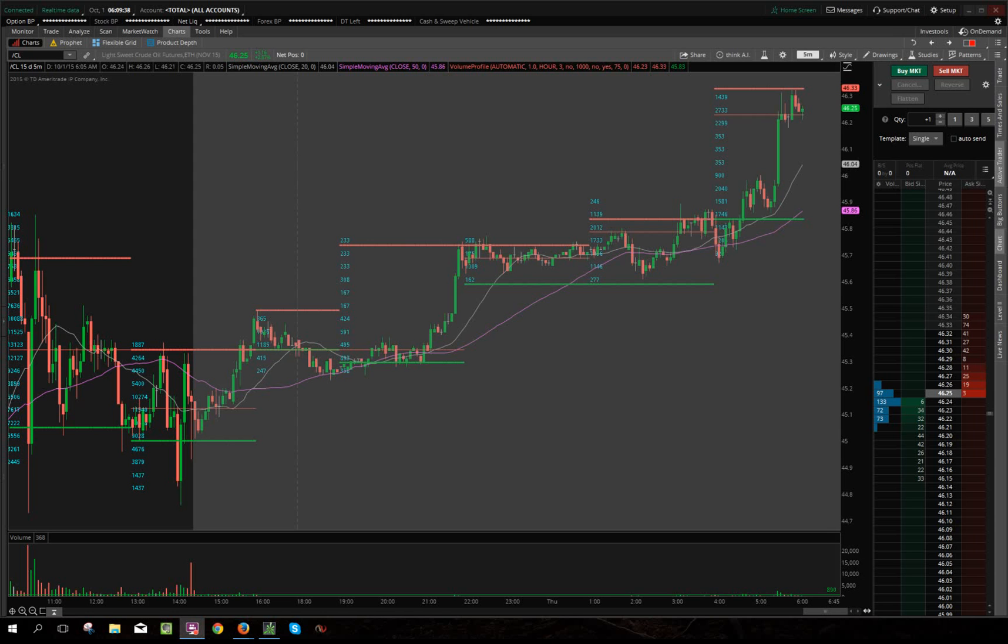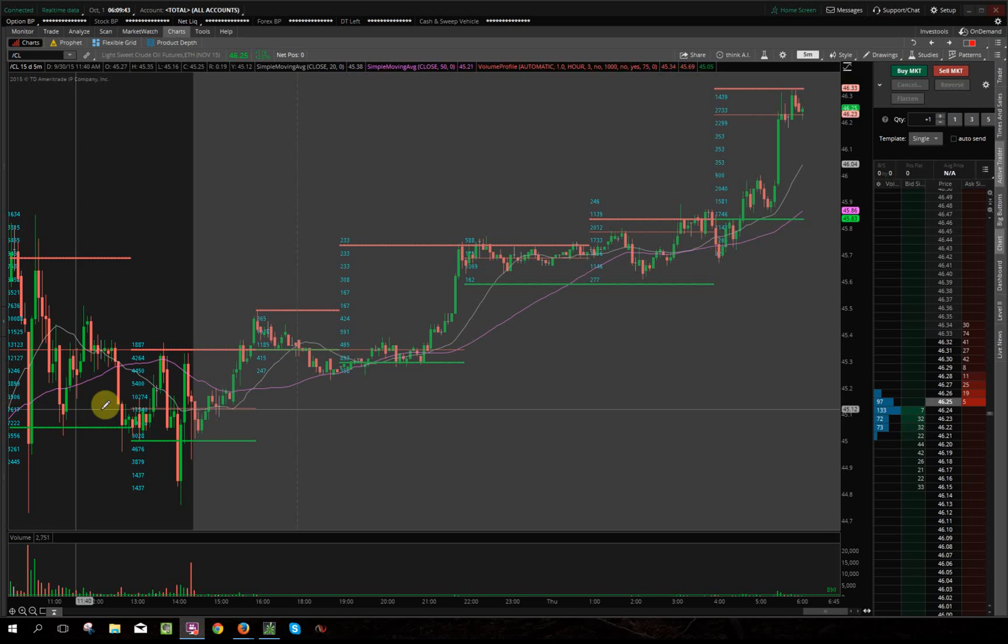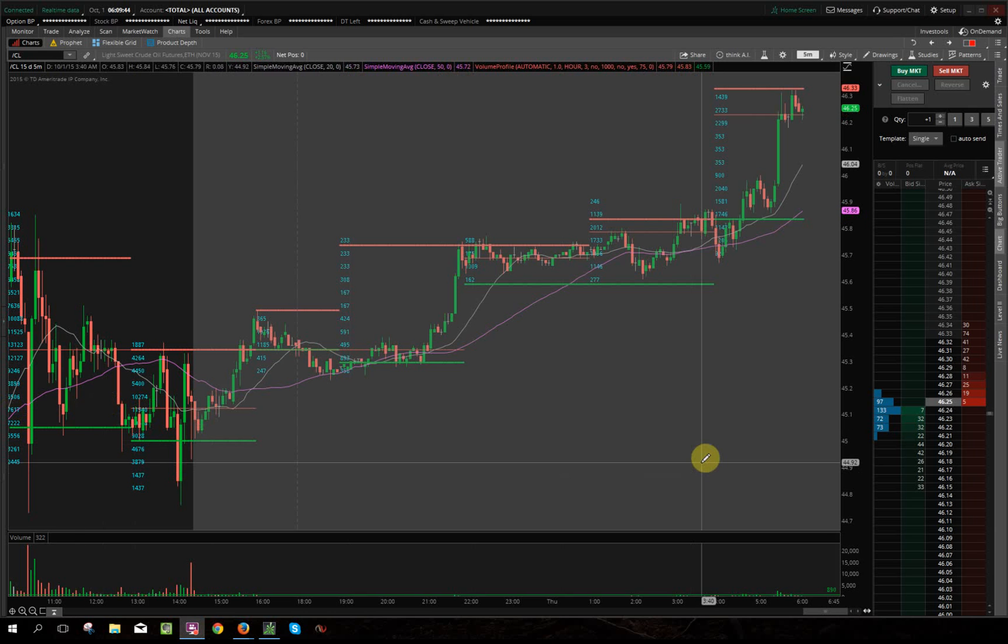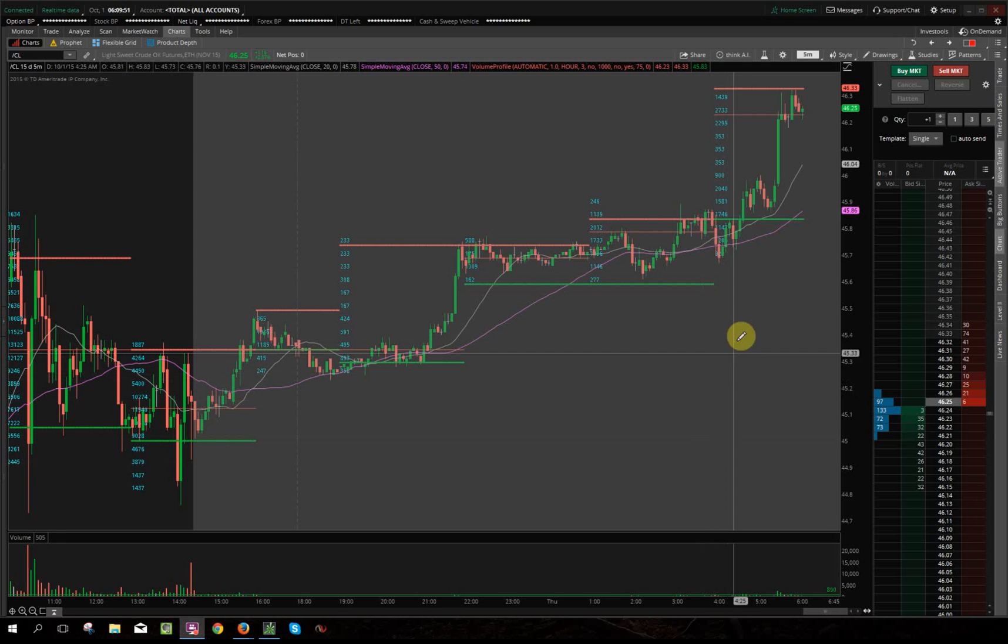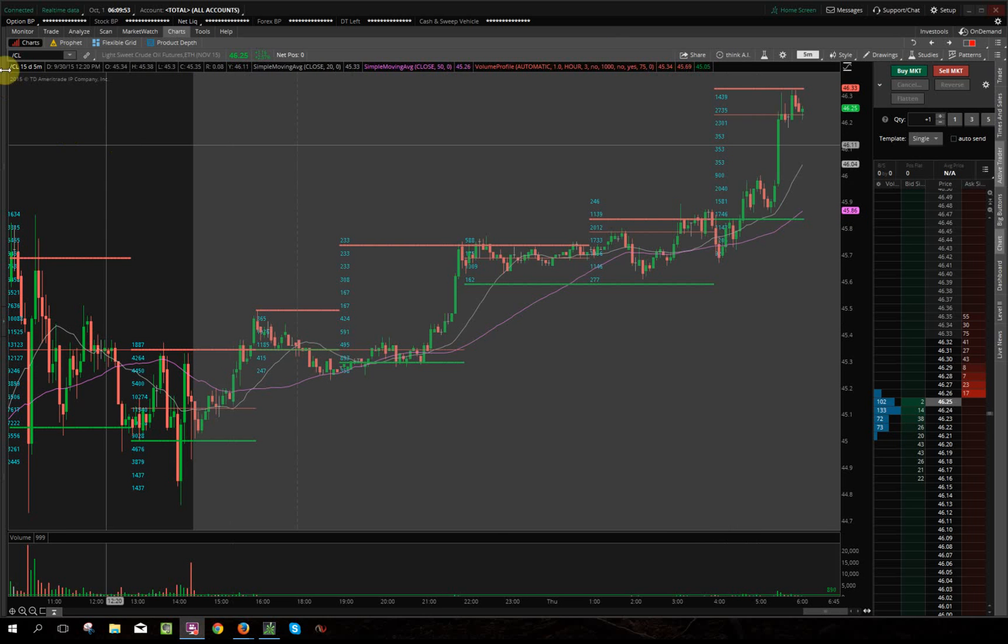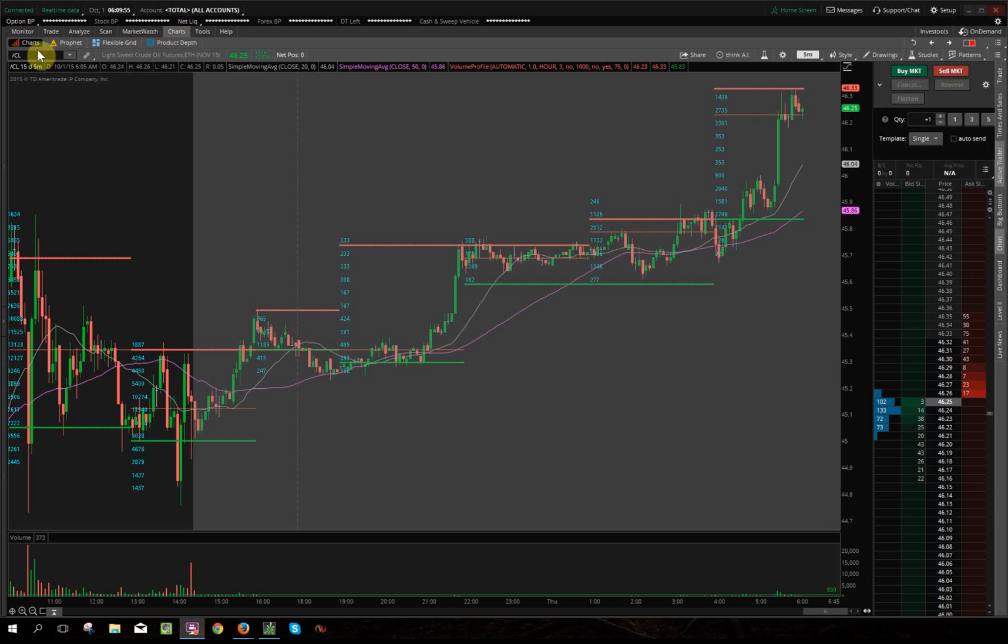All right guys, so you want to know how to build a volume profile or market profile here in thinkorswim. It's not a market profile, but the closest we can get is a volume profile, and I'll show you guys how to do that. My chart that's open right now is on the chart tabs and charts.